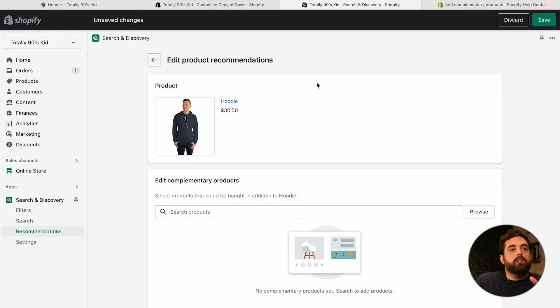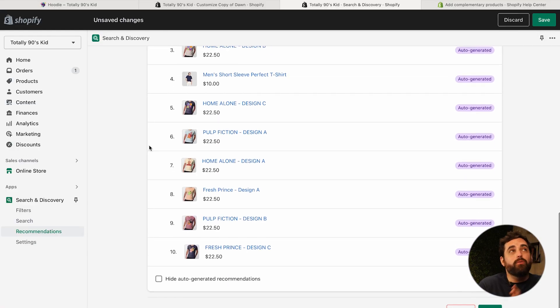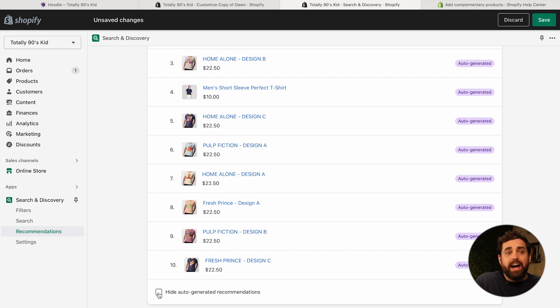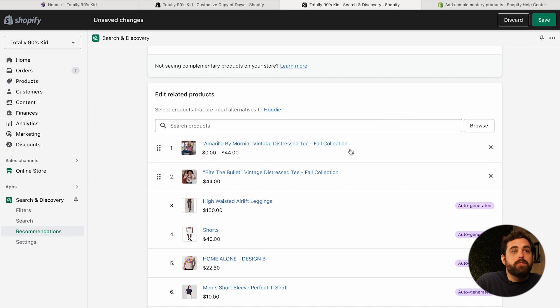Sometimes you want to create more of a 'complete the look' experience, and you can do that by manipulating the recommendations here. Now that we've clicked on the hoodie, we have two options: add complementary products for a 'shop the look' type recommendation, or related products — the section we were just talking about. You can hide all the auto-generated ones, or you can browse and select specific products to ensure they always appear at the top. You can also manipulate the order of your selected products, and then after those, it falls back to the auto-generated ones.